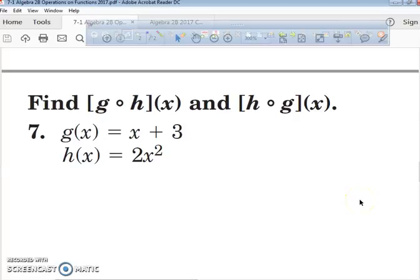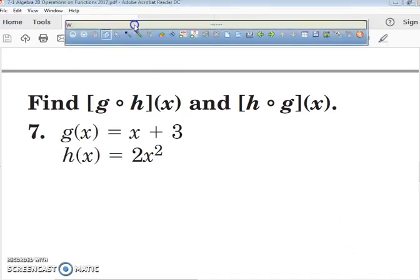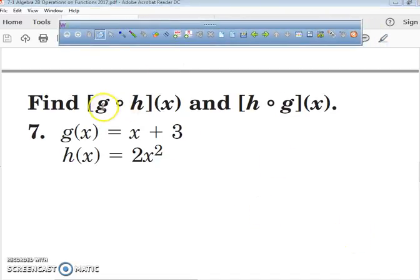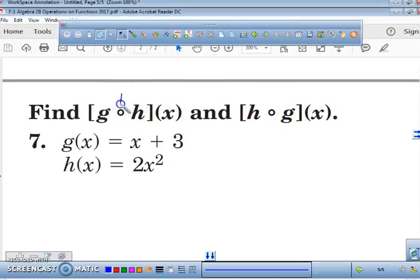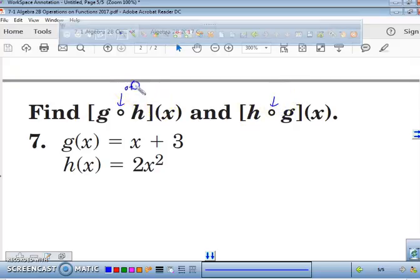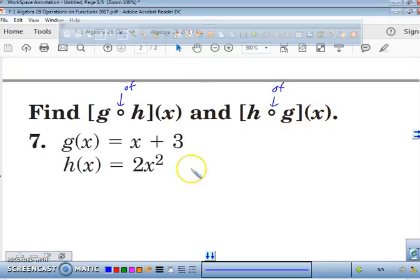Today we're continuing with Chapter 7, Section 1. We're going to be dealing with composition of functions. We need to interpret what this notation means — the little circle here means 'of.' So basically, this is g of h of x, and this is h of g of x. We're going to find both of these.